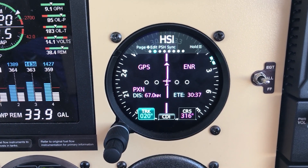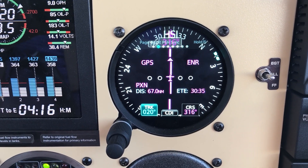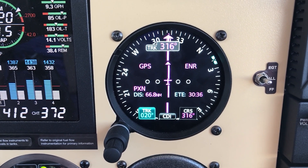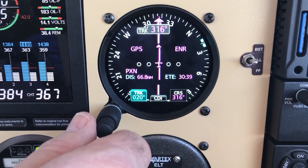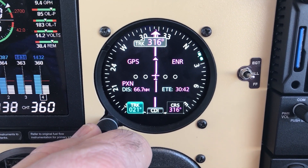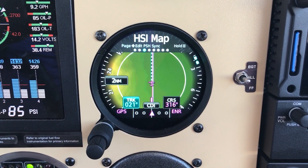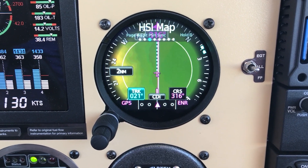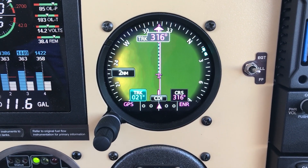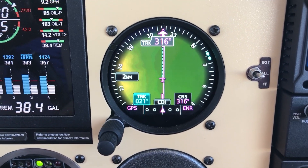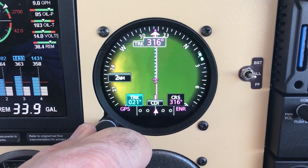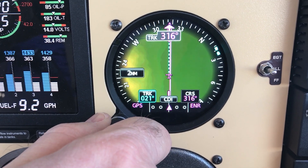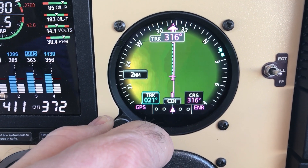You can switch it over to the HSI mode. I really don't know why you'd want to do that — I've got dual G-5s, but that's a nice standby. Going to the next page, it combines the HSI and the map, pulling information from the 650 as far as the route, flight plan, and current position.